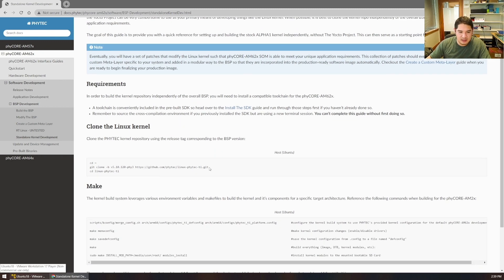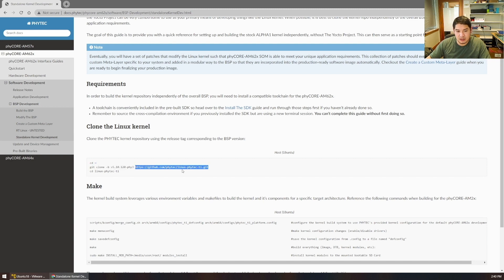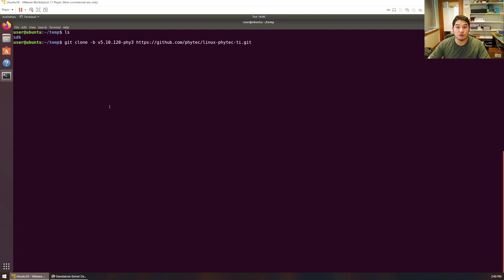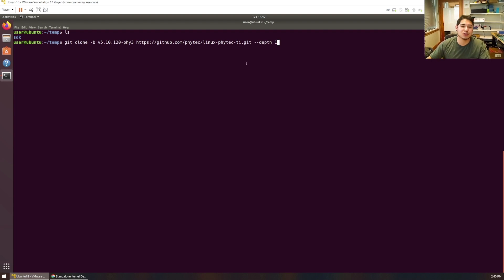This guide will walk you through the basic steps. We can grab the kernel used in the Alpha One Linux BSP for the Phycore AM62x with this command. This URL is a Phytek repository on GitHub, and the specific branch is already specified in the command — that branch corresponds to the Alpha One release. Pro tip: if you don't care about version control history, use --depth 1 at the end to just grab the latest commit, essentially a snapshot of the branch, skipping all the history.